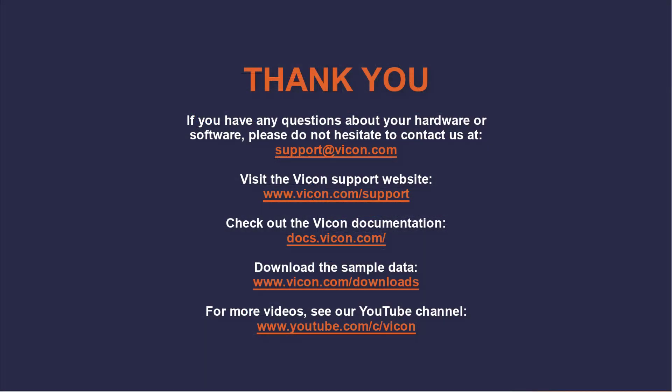Thank you for watching this video. As always, if you have any questions about your hardware or software, please do not hesitate to contact us at support at vicon.com. Please also feel free to check out the links below for additional documentation and videos.